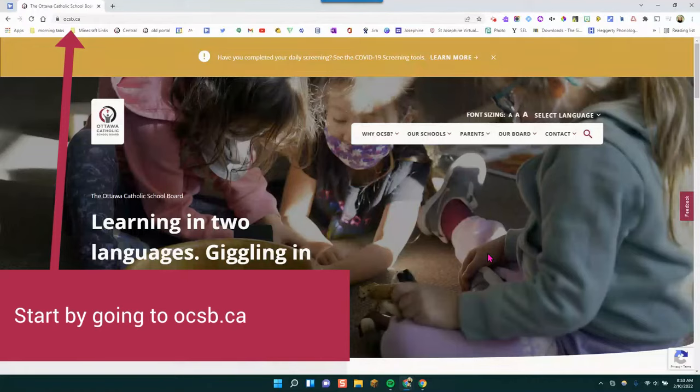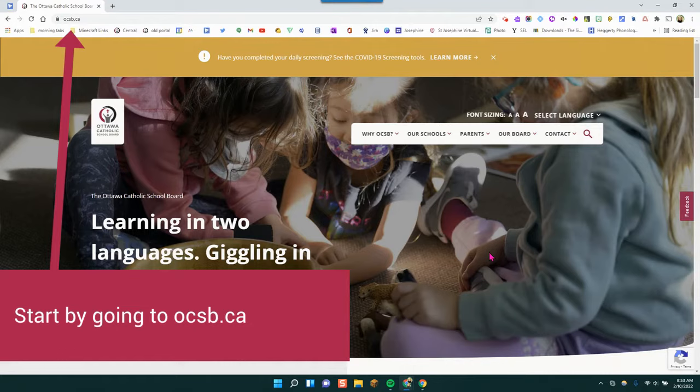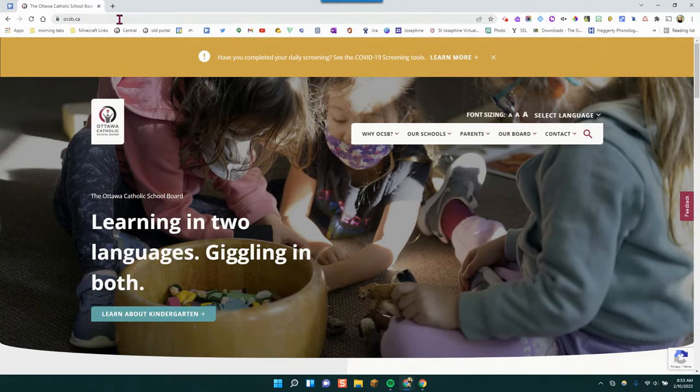This is a quick video on how to get to the OCSB Parent Portal. Here we are on the ocsb.ca website.